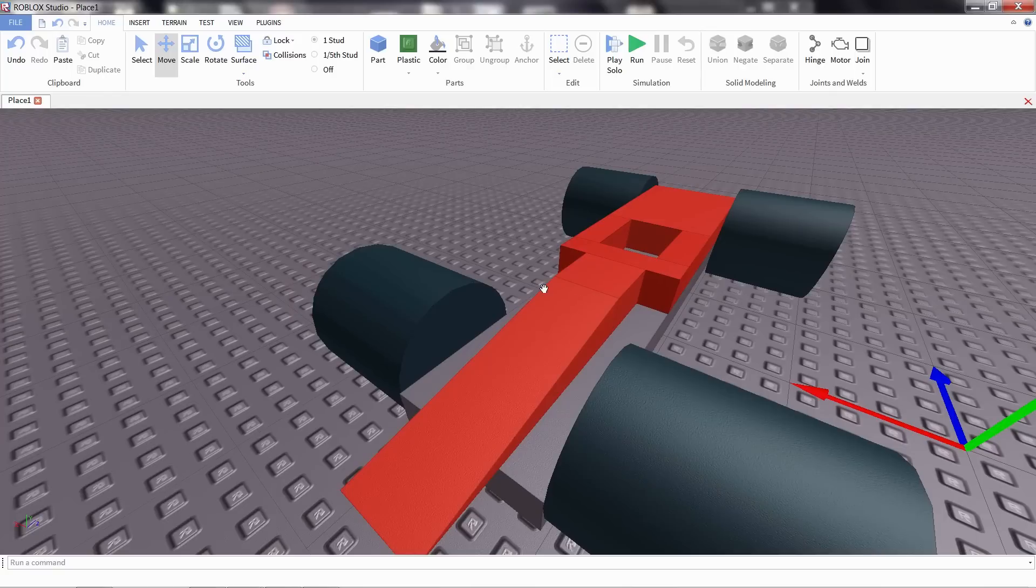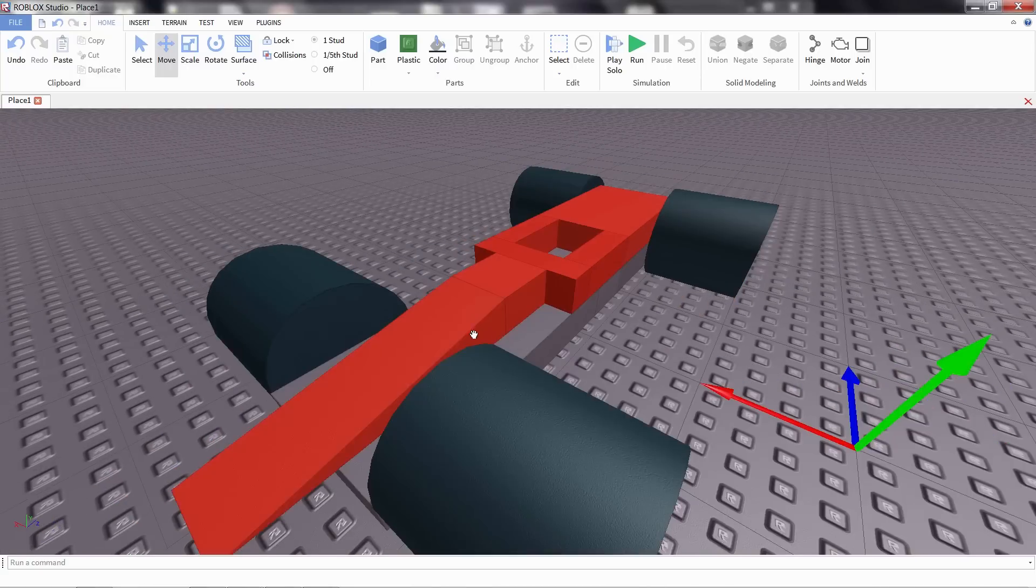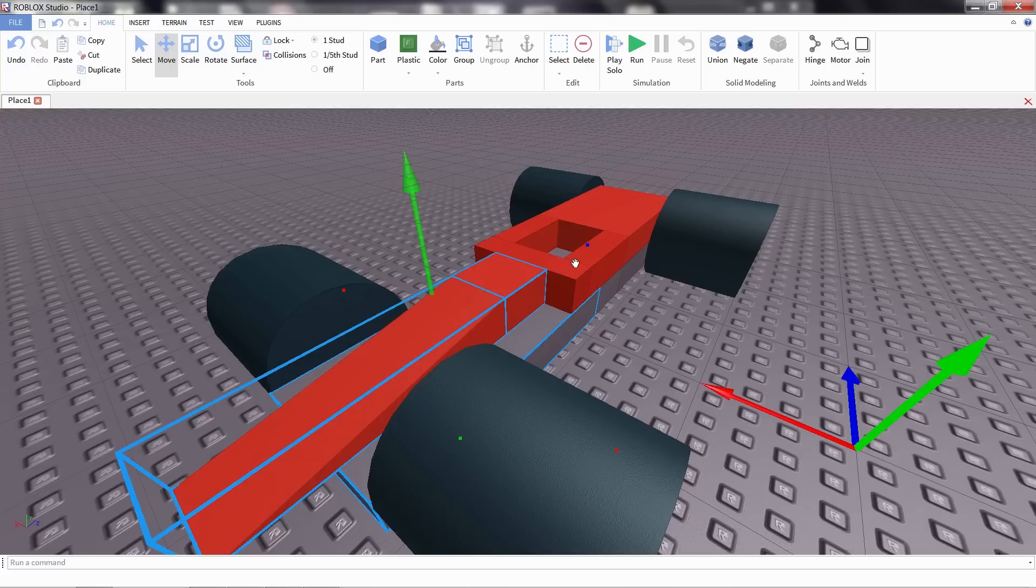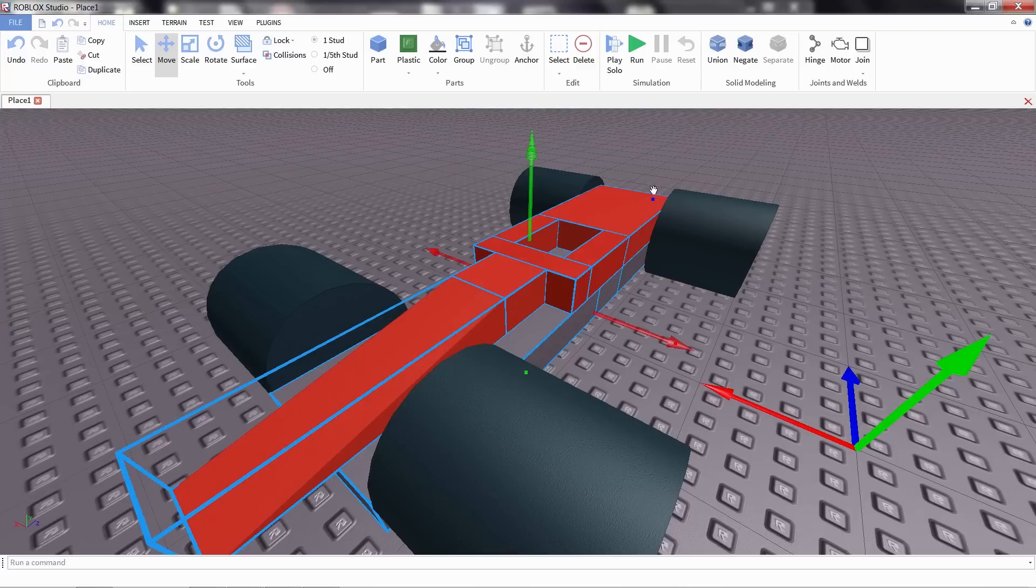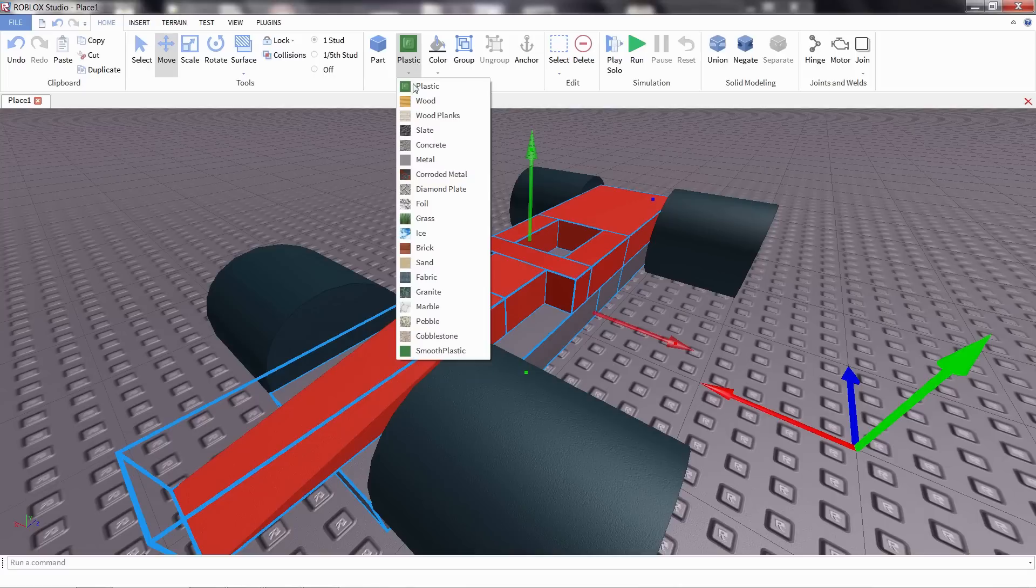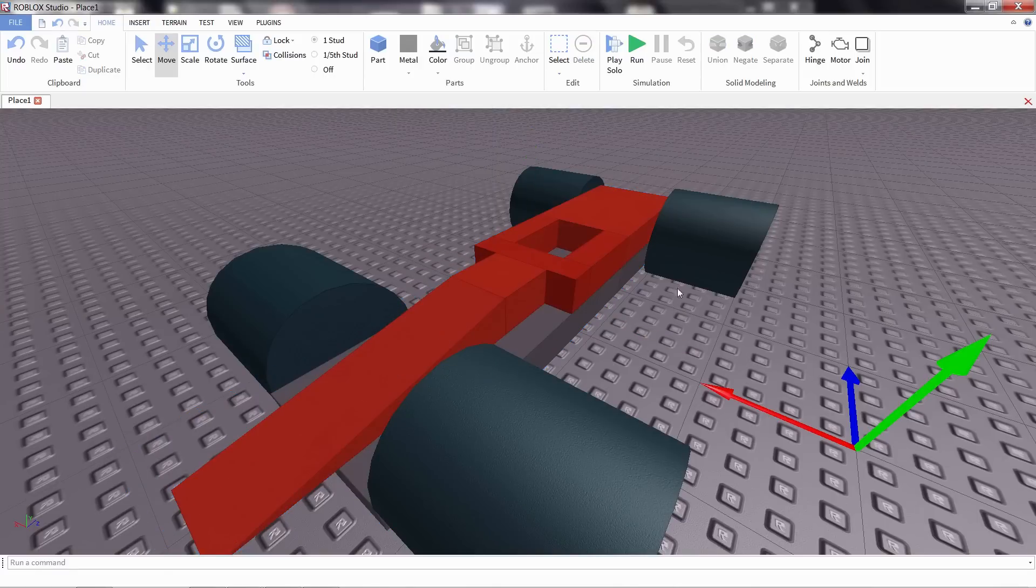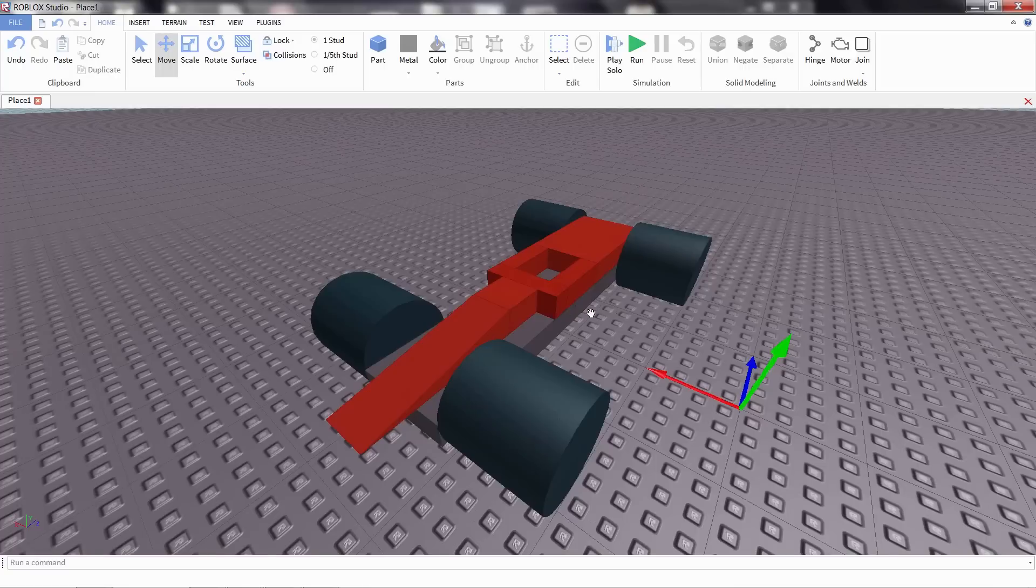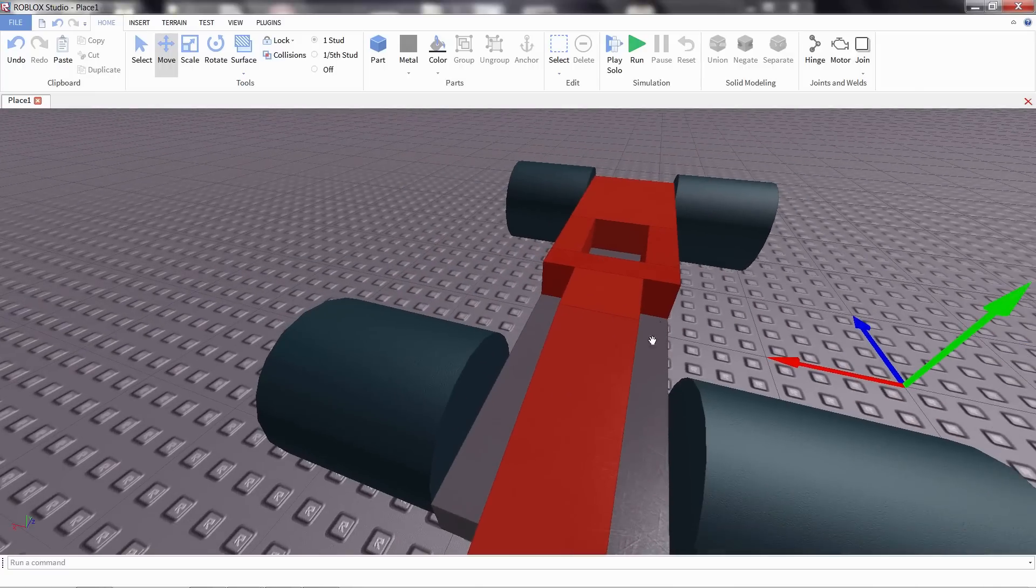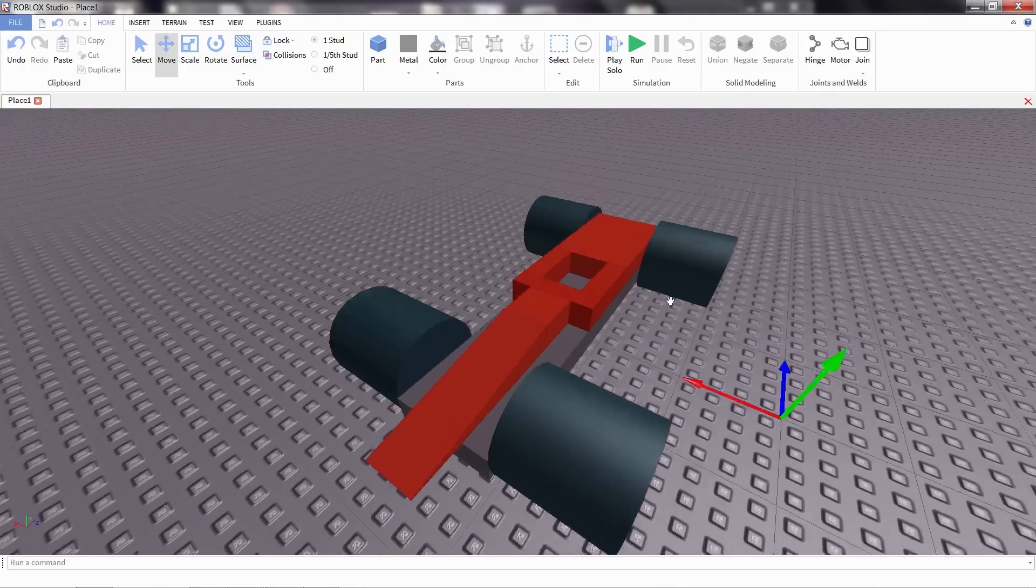Another thing we can change about the surface of these parts is the material. That gives it some different texture. To do that, I'm going to select all the parts I want, and by shift clicking, I want all the parts of the car, so I'm going to make sure that they're all highlighted. I'm going to click on this materials button. Right now it's set to plastic. I'm going to change this to metal. This will give our car a much more car feeling, so it doesn't look as much like a toy.